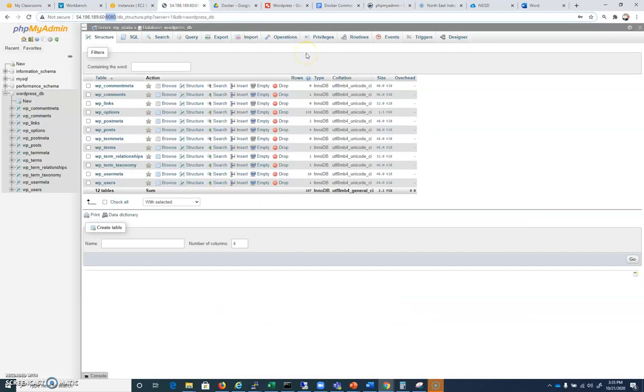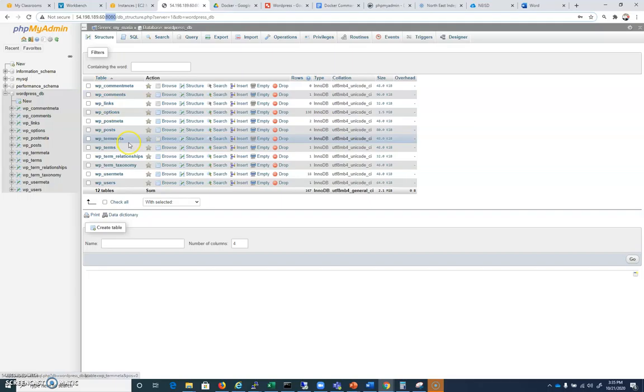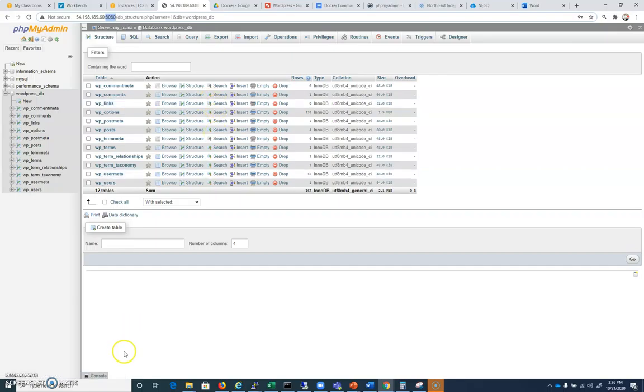And so when you get to the point where you have phpMyAdmin installed and you've got all of your WP tables here, take a screenshot, show it to the instructor, and that's going to be credit. Good luck getting phpMyAdmin up and running here. I think that's a pretty good challenge based on everything that we've done.